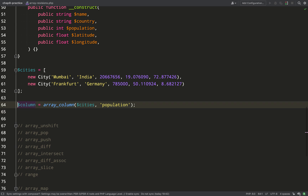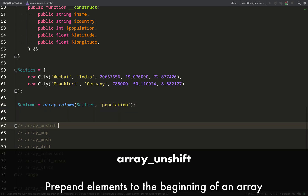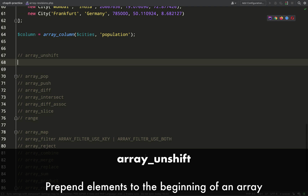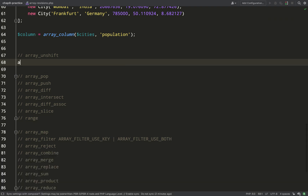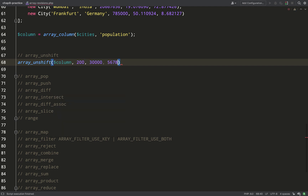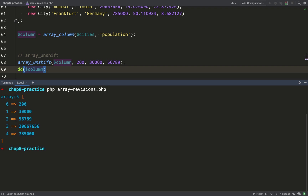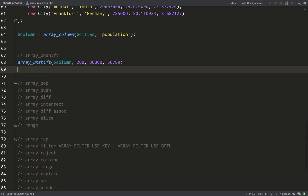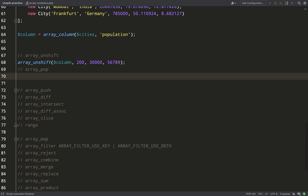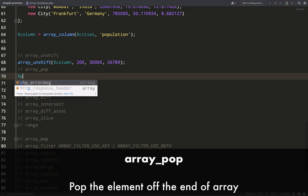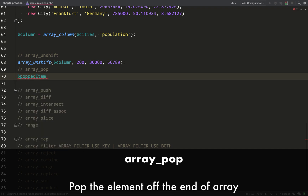`array_unshift` adds items onto the beginning of an array. Sticking with the column array, notice that this function receives the array by reference, so it mutates the original array instead of returning a new one. As you can see, 230,000 and the values 5, 6, 7, 8, 9 have all been added onto the beginning of the original column array.